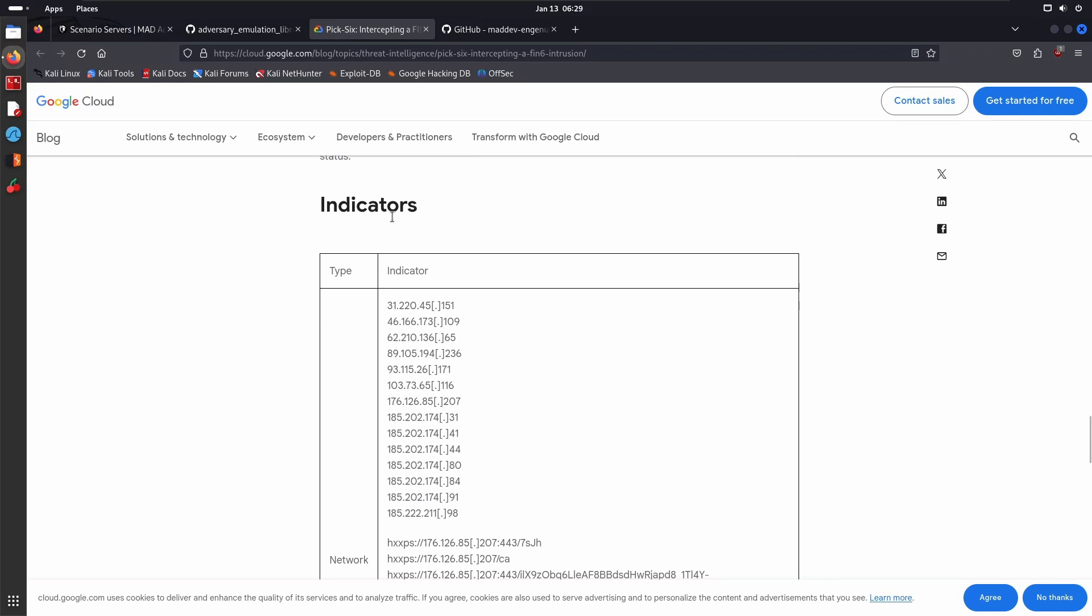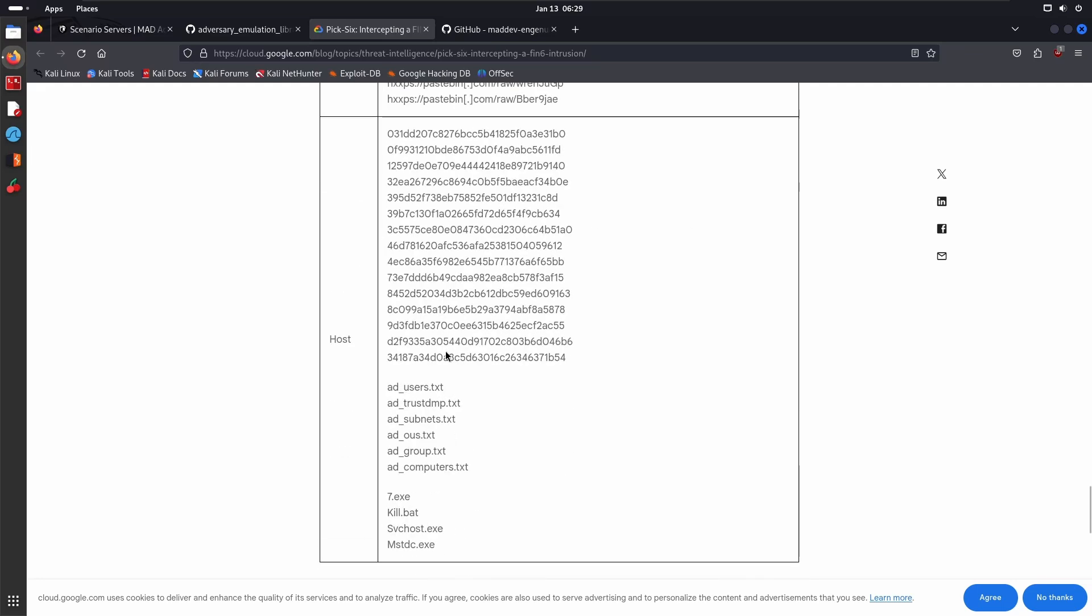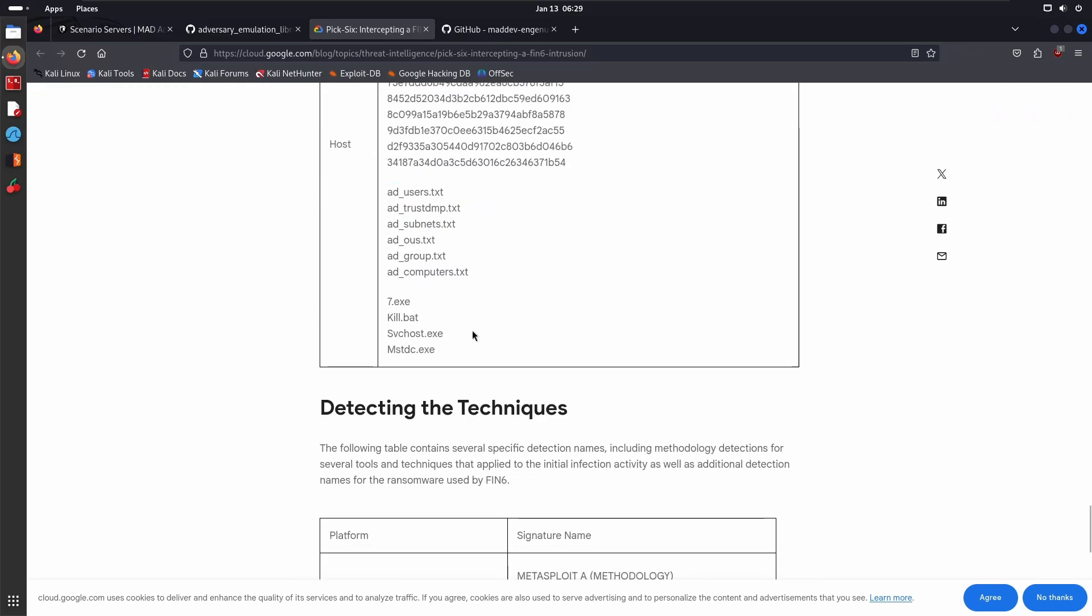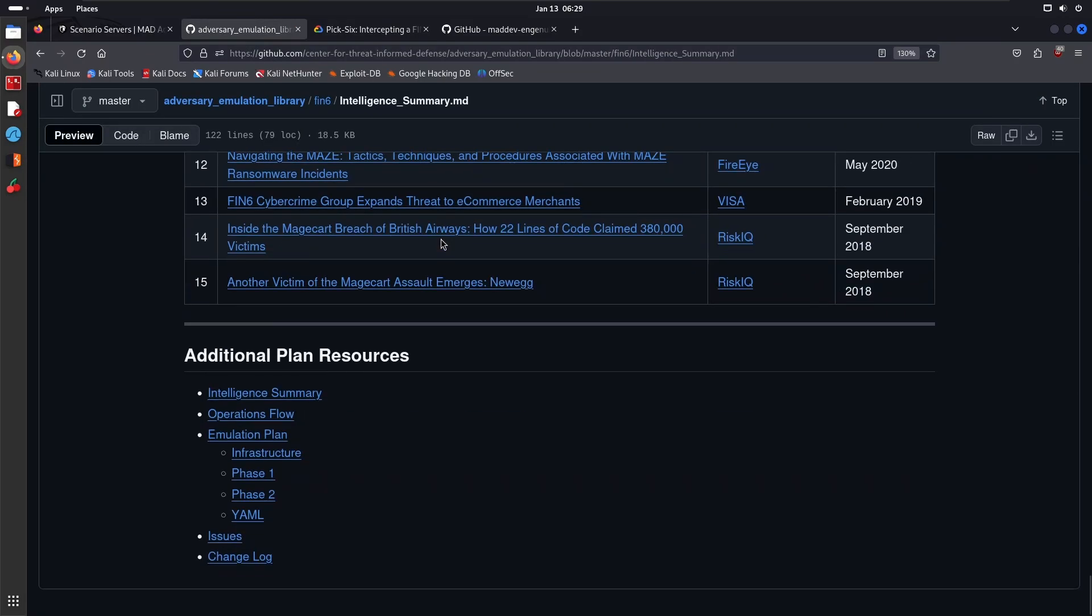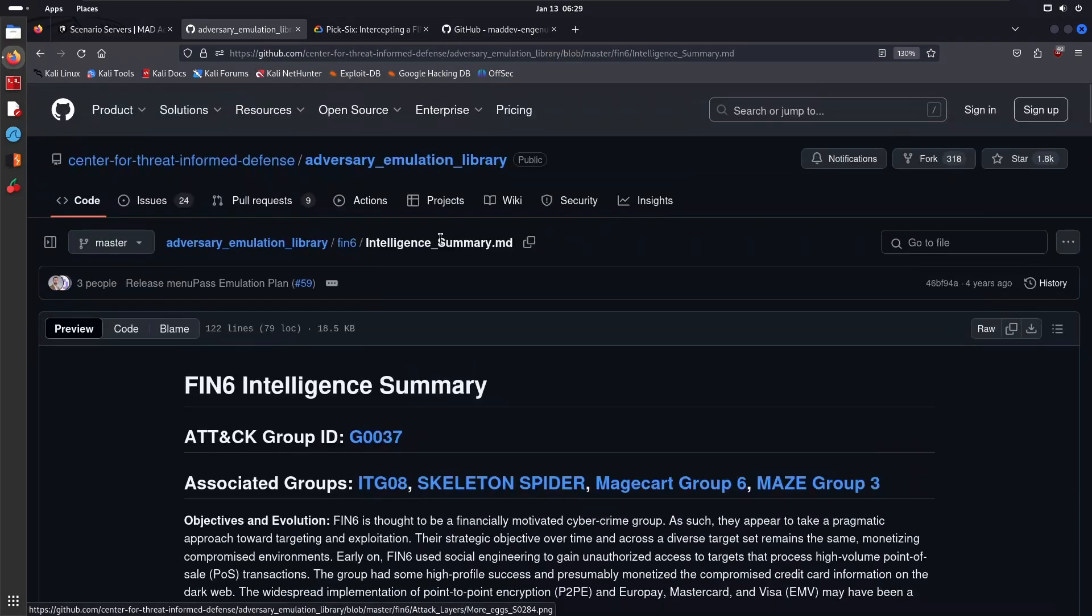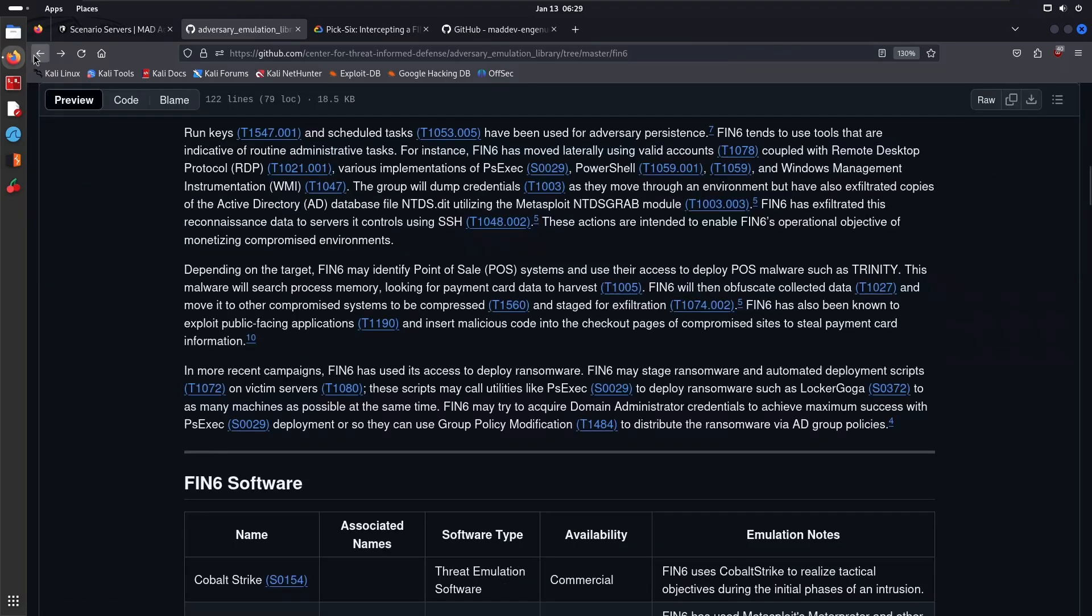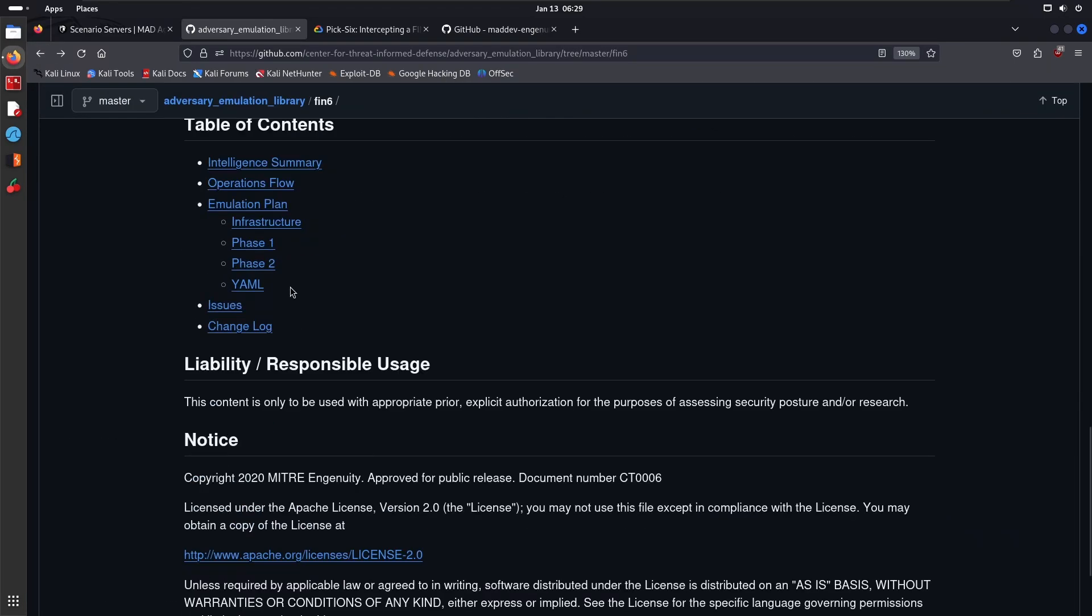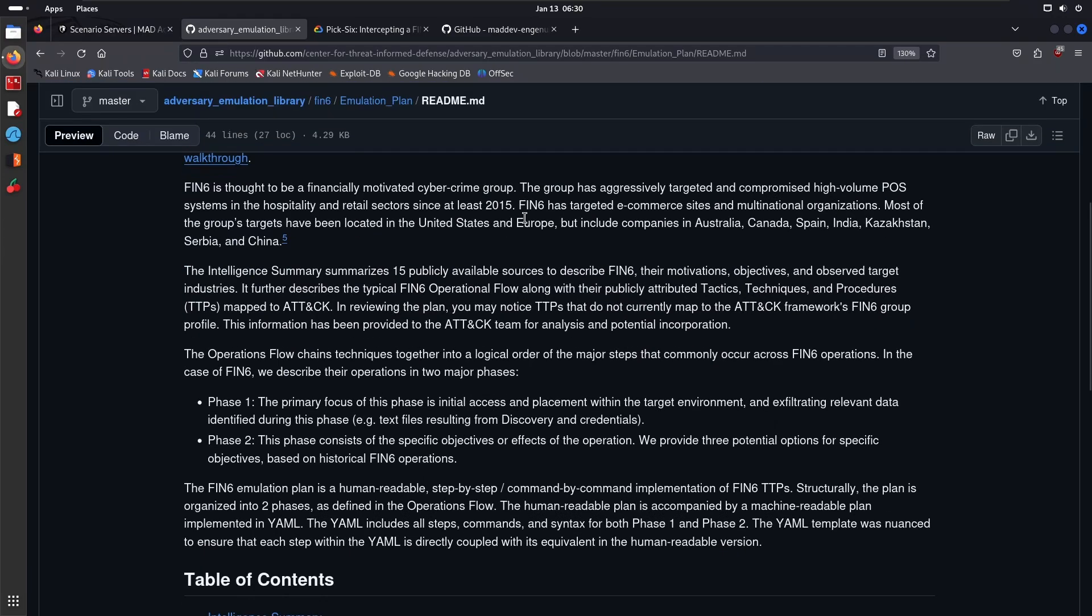Under IOCs you have the IPs, the networks, domains, the files they've been known to create when exfiltrating, which we'll actually do ourselves—that'll be quite fun. Yeah, so that's the Intelligence Summary.